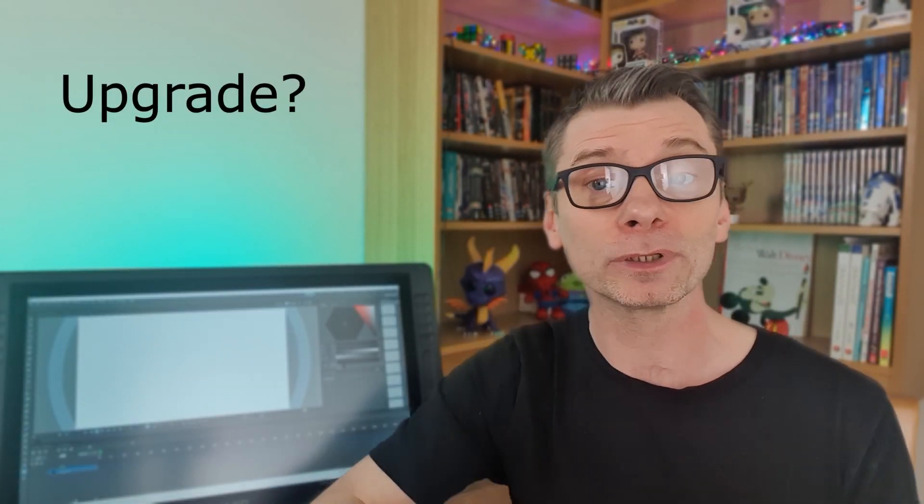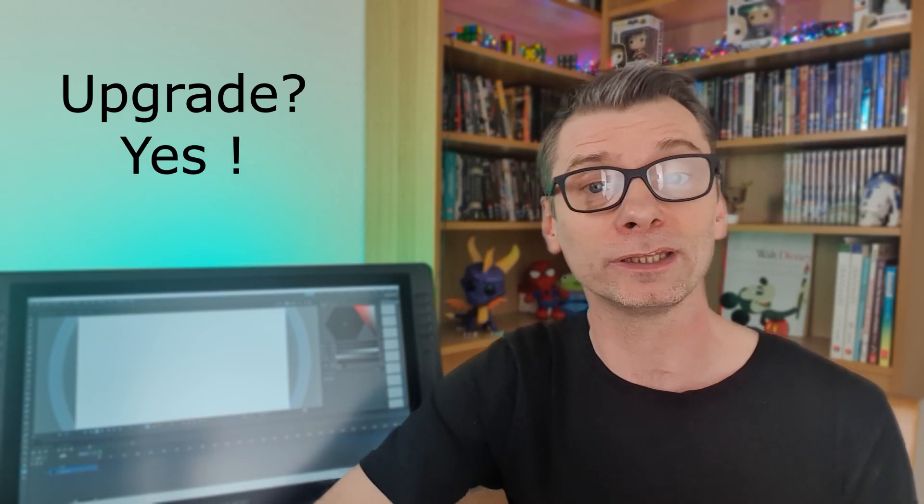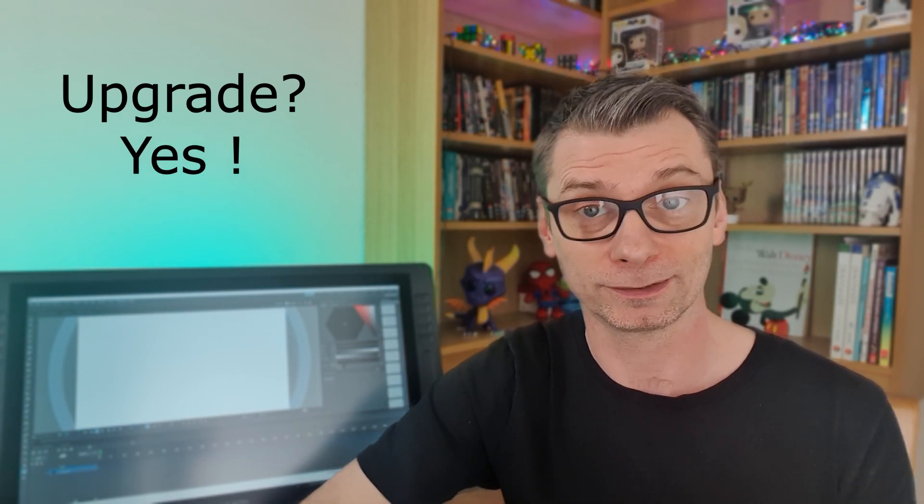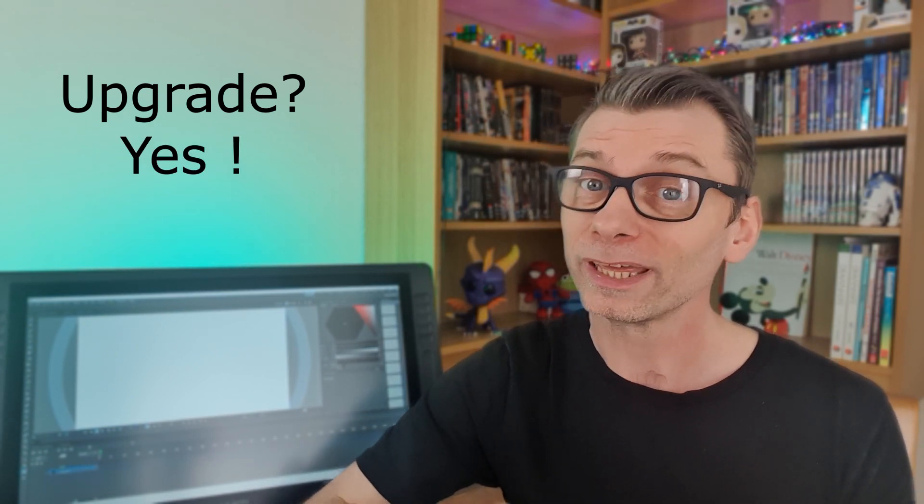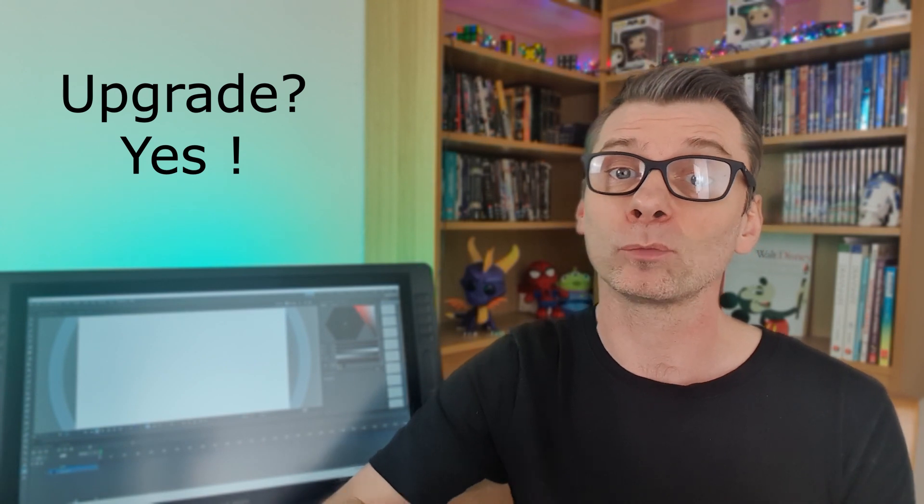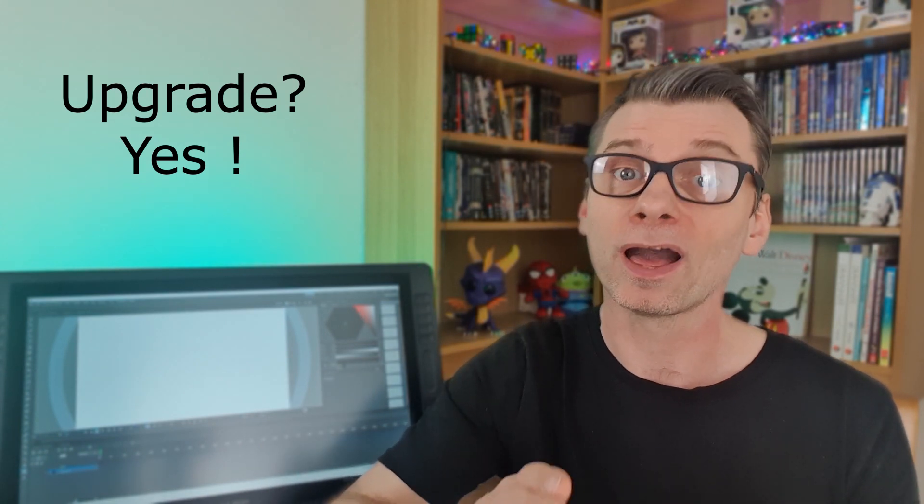So if you're not in the middle of a project, then absolutely you should upgrade as soon as you can. Or if you're working on a project, I'd say that once that's over, then upgrade.